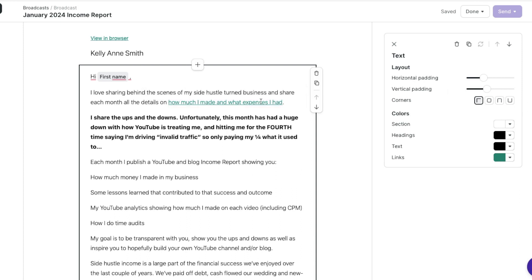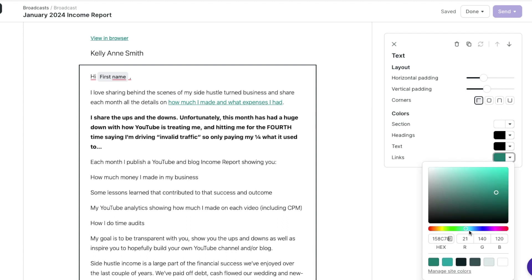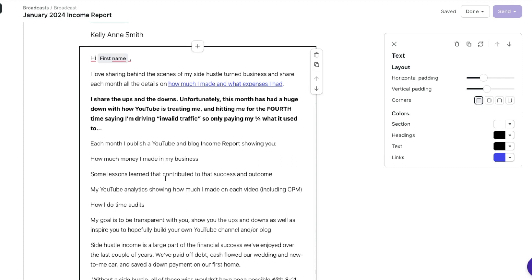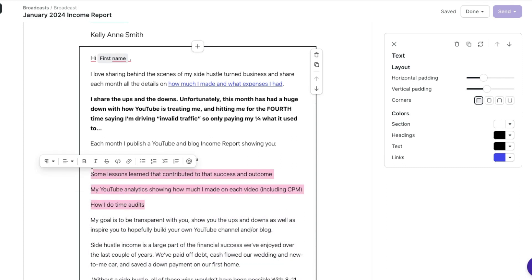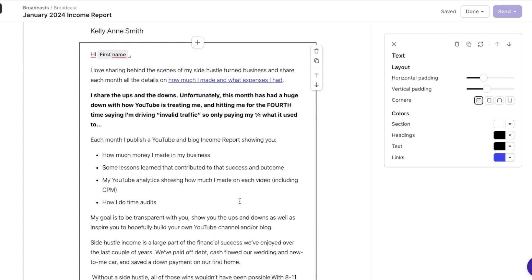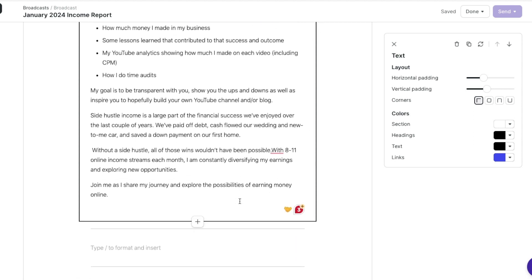It's going to automatically have the link be green, but I can go over here on the right and change it to blue. I personally like my links a bright blue color, just because that's typically what people are used to seeing. Then I want to take these items and make them bullet points, just to make it a little bit easier to read — I like breaking up text that way.